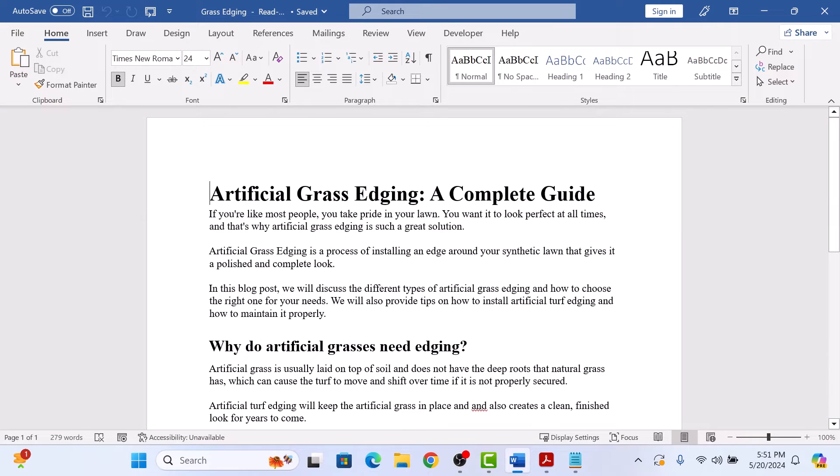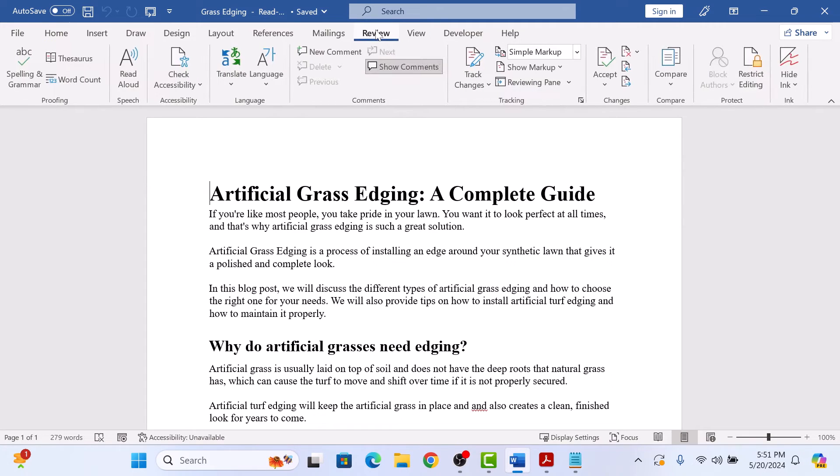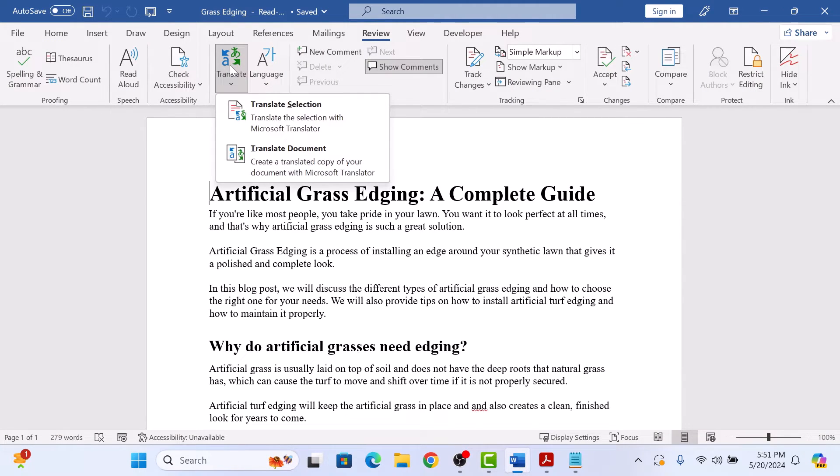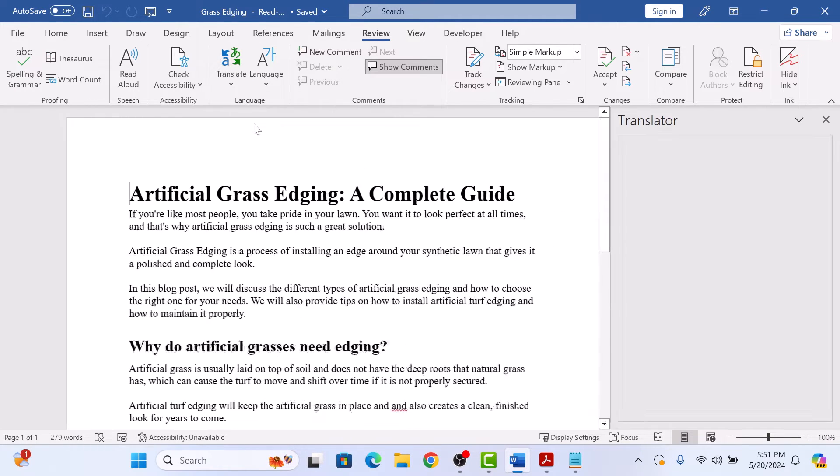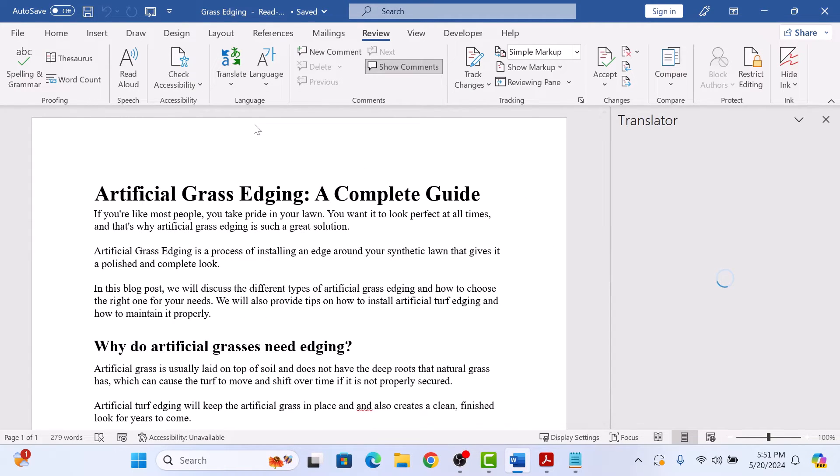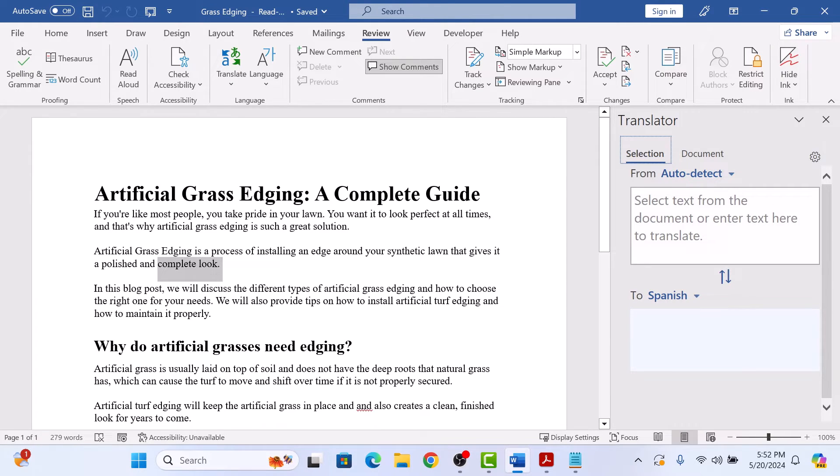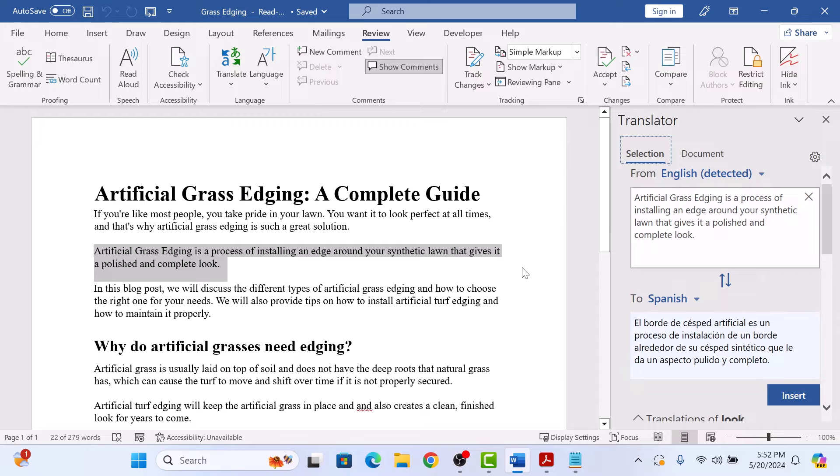Now click on the Review tab in the Word ribbon. In the Language group, click on Translate. Here you have two options. Click on Translate Selection and select the text or paragraph you want to translate. You can see the selected text here.